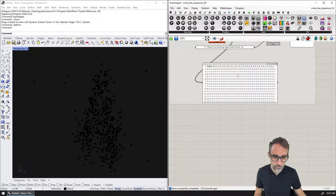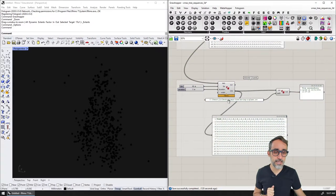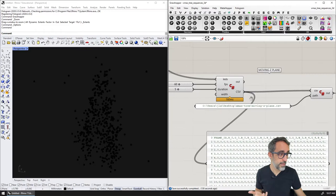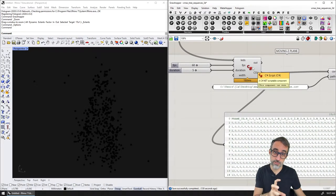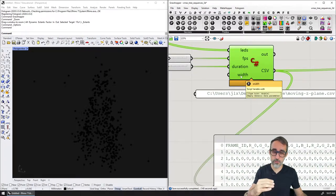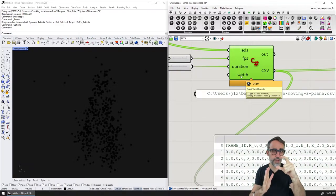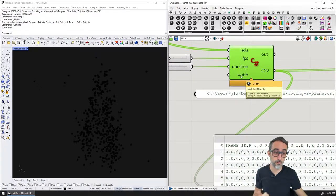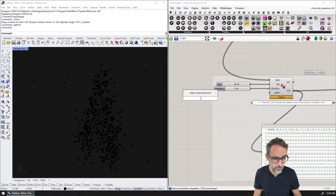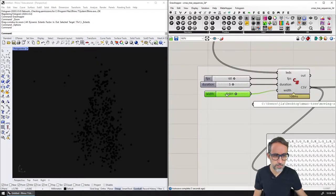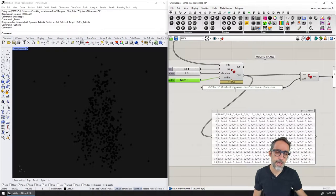In the previous video we generated a set of sequences working with the LED position along the string of lights, but not with the 3D coordinates — that's what we're doing in this video. As a template, I kept the very first sequence called 'flush', because it's a sequence where all the LEDs turn black, which is useful when you want to turn the tree off. I copy-pasted it, changed the output name to 'moving Z plane', and added a new parameter called 'width' of type double, which is how far away an LED has to be from the moving horizontal plane to turn on or off.